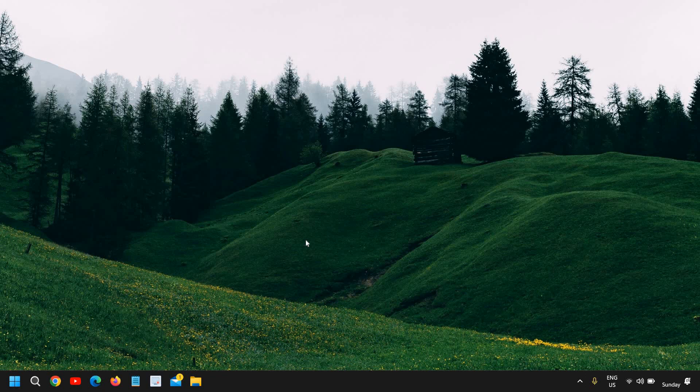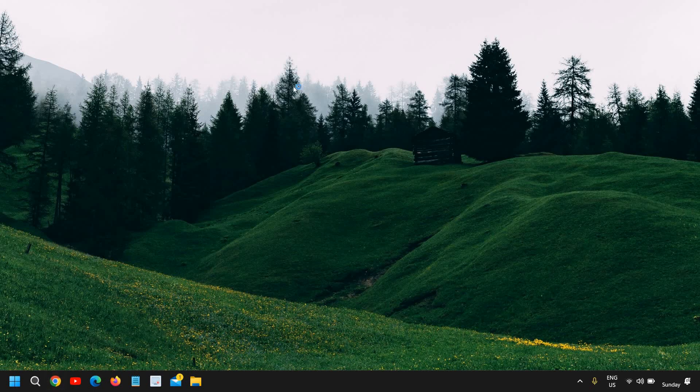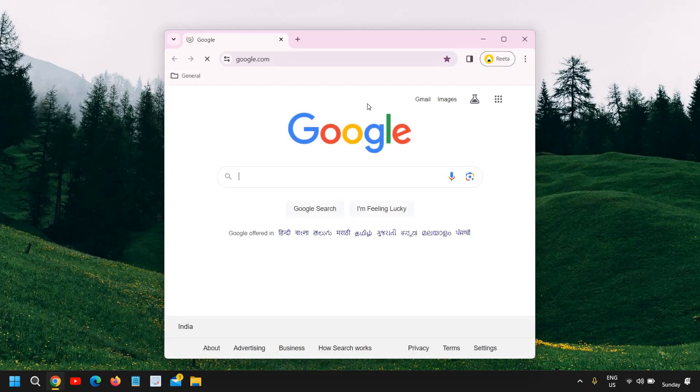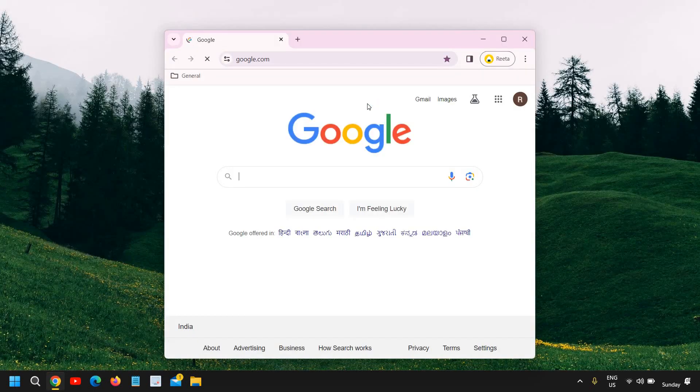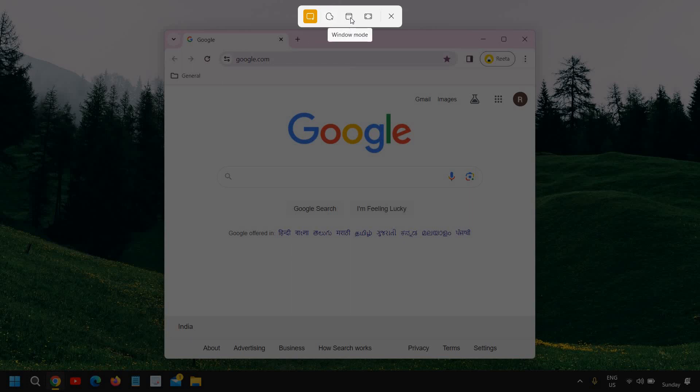So the very first is the snipping tool. You can look at your keyboard if you're using a laptop, there will be a print screen on F11. The moment you press that, snipping tool option will come. So if you want to take a screenshot, you just have to press the print screen and then you can select the rectangular mode or the free form mode or Windows mode or the full screen.